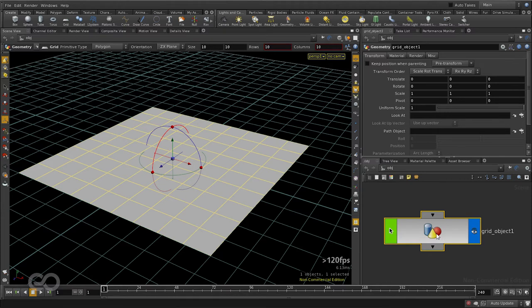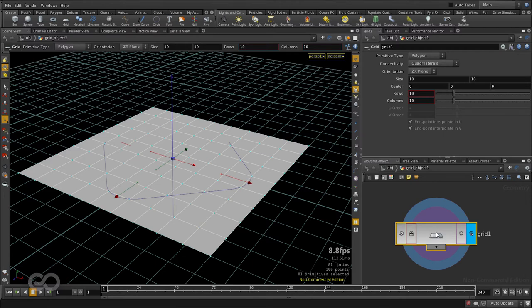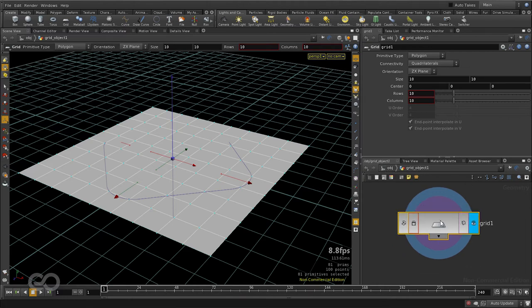So here we have the grid object. I can double click on it and it takes me inside the grid object where we can actually see the shape node itself. And here at the top you can see the navigation bar. We are gone from the object level, inside the geometry itself and here we are looking at the shapes.